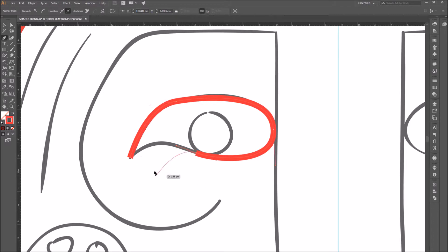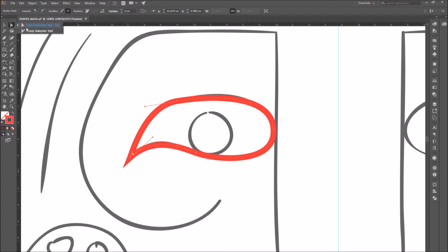To close the path, click on the point where you've started. Hold shift if you want the line to close in a curve. If not, just click on the anchor point.